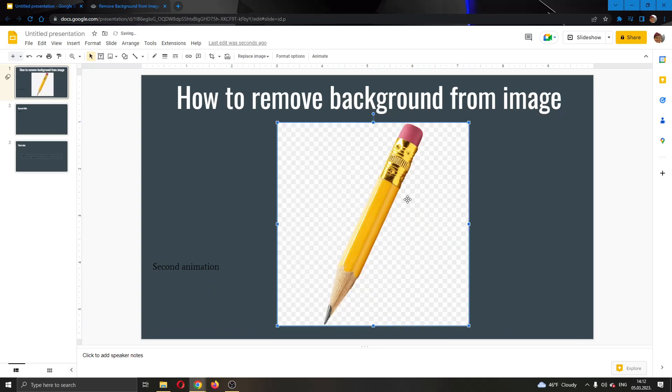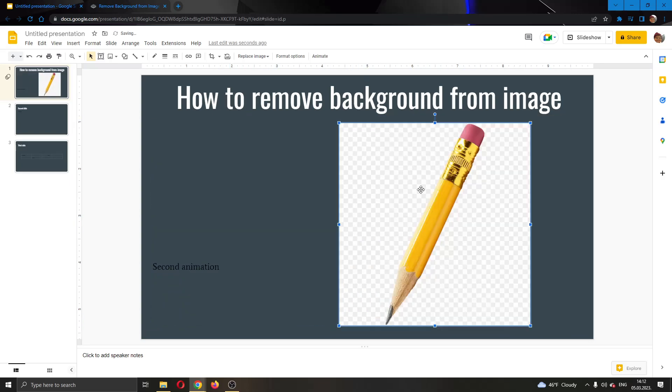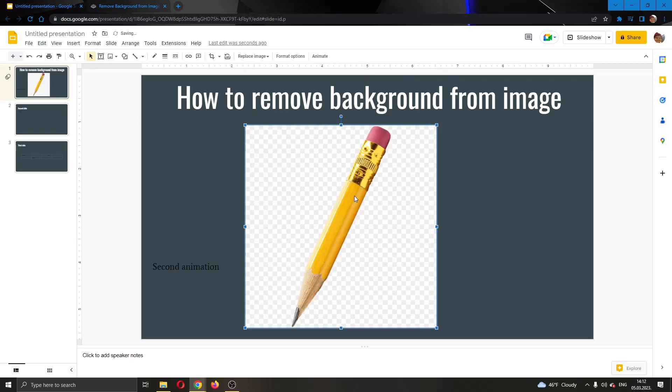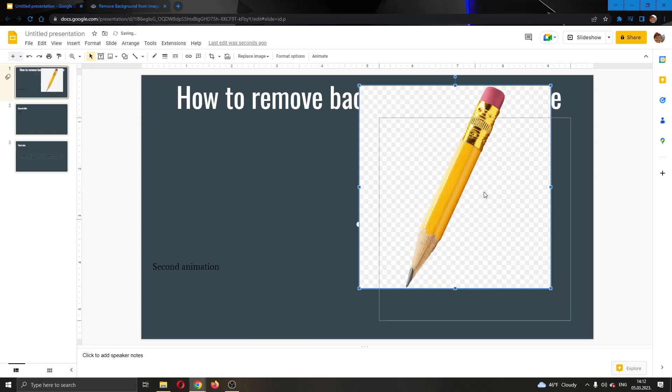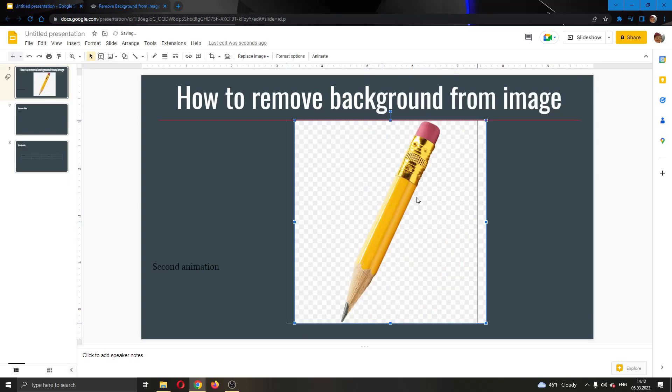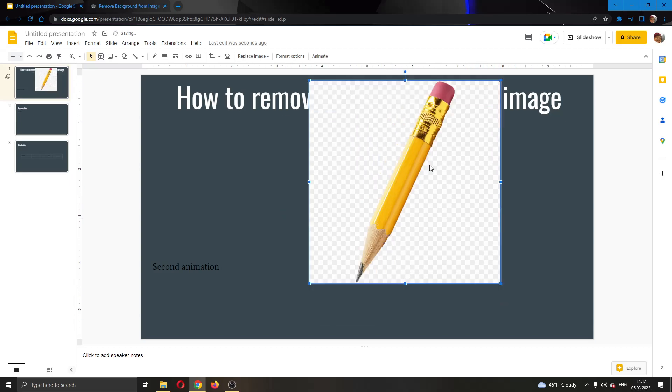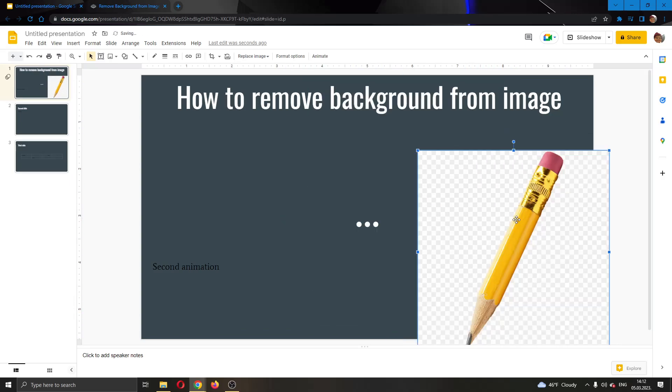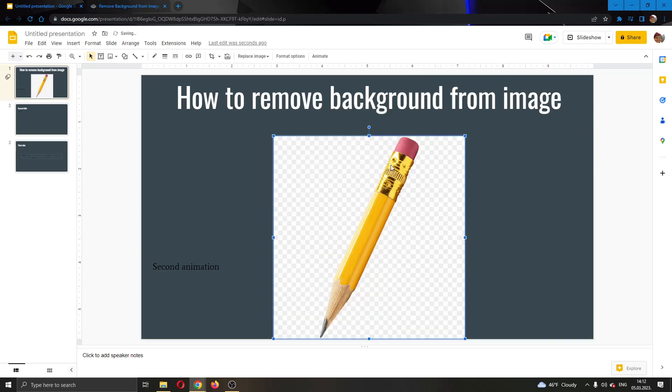As you can see here, the pencil has a background that stops me from placing it how I like as it will cover some tags that I have on the page. So I'm going to be showing you right now how to remove this background so the pencil stays only so you can place it better in your Google Slides.